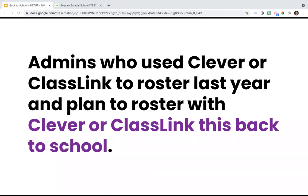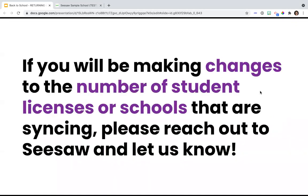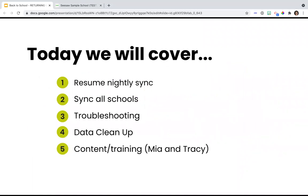As a reminder, this session is for administrators who use Clever and ClassLink to roster their classes last year and plan to roster with Clever or ClassLink again for this back-to-school year. If you will be making any changes to the number of student licenses or schools that are syncing, please let us know. So let's take a look at our agenda for today. First, we are going to jump into how to resume your nightly sync. After that, we are going to talk about syncing all schools. Then we're going to jump into some troubleshooting tips. After that, we will talk about data cleanup. And finally, I will share some training resources with you.